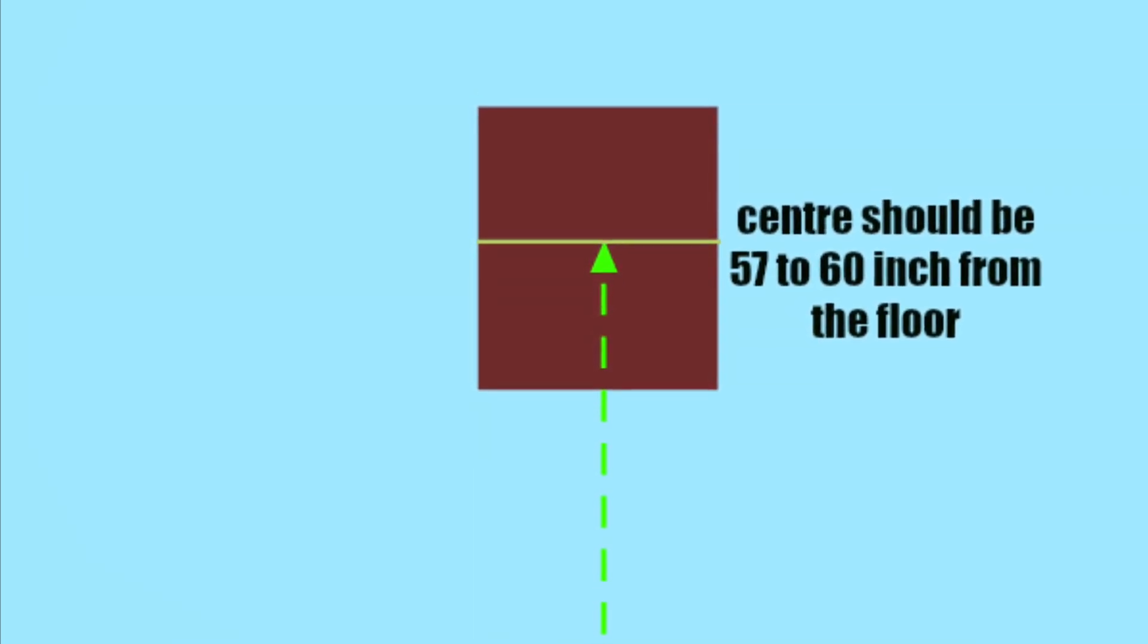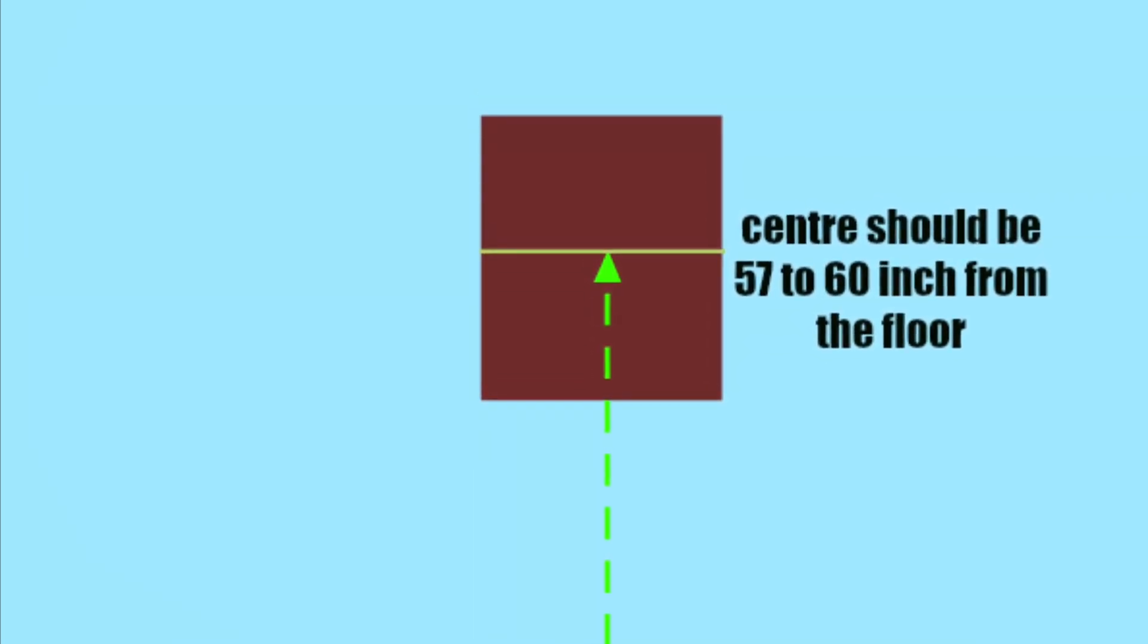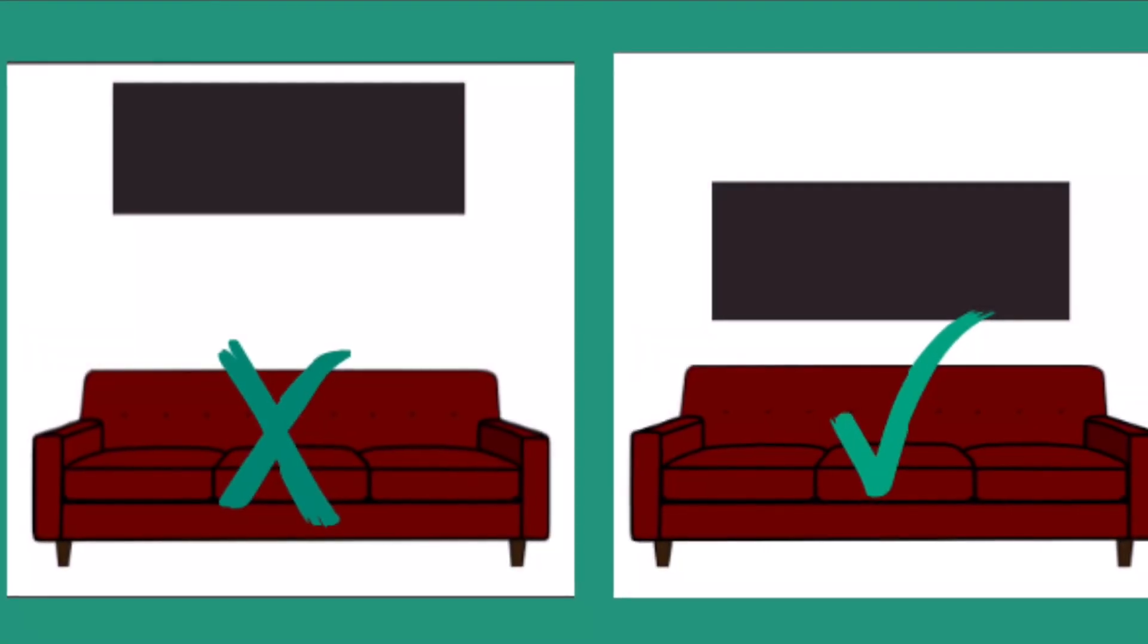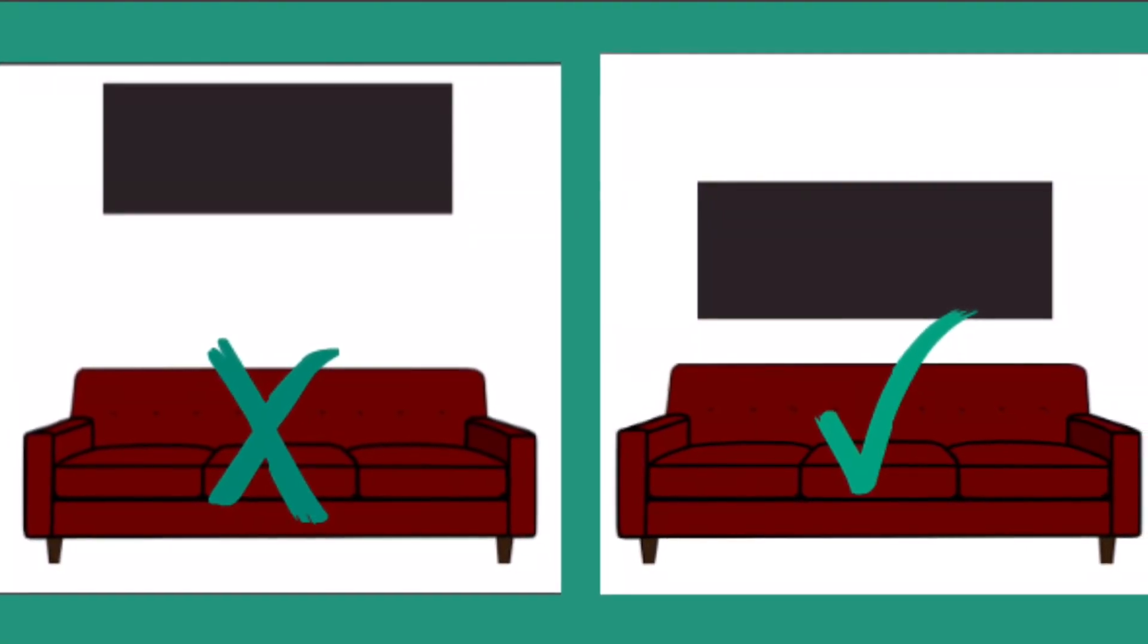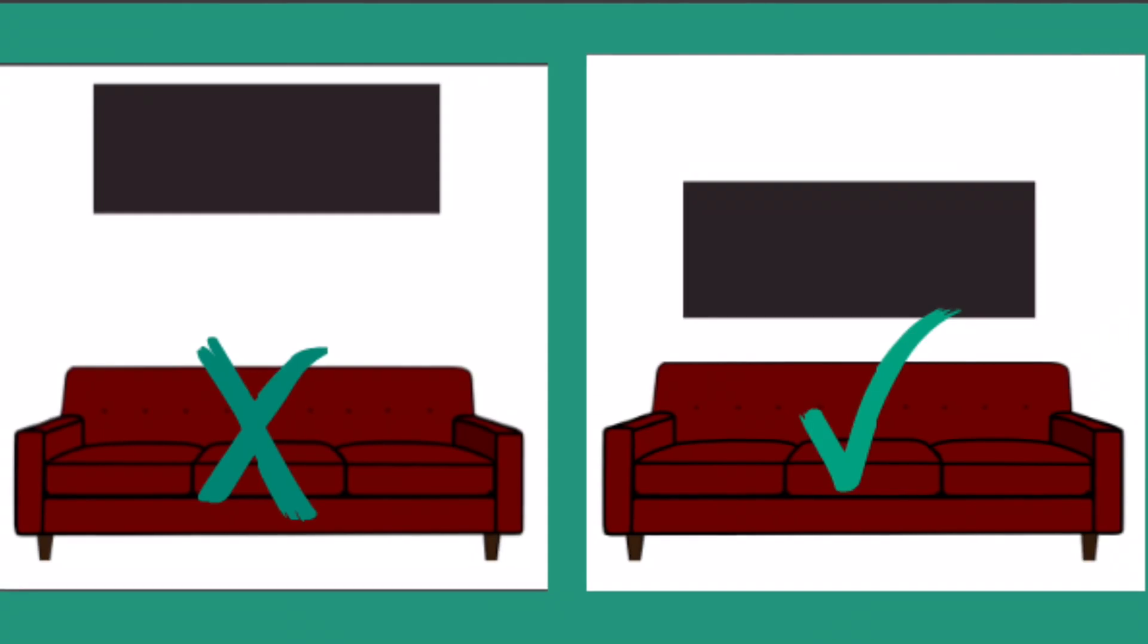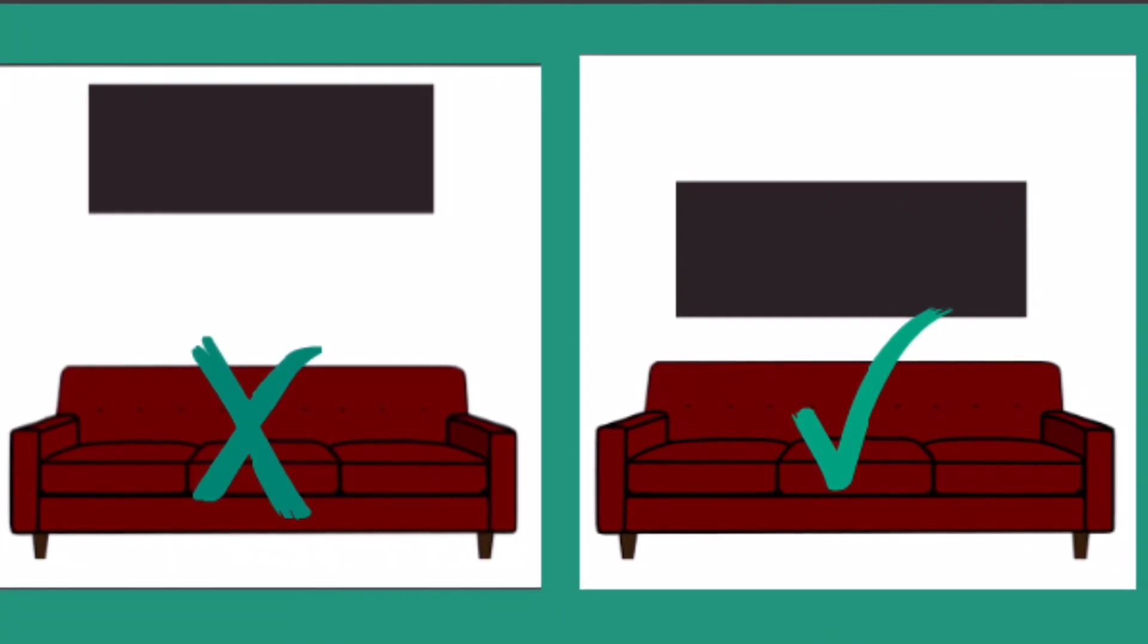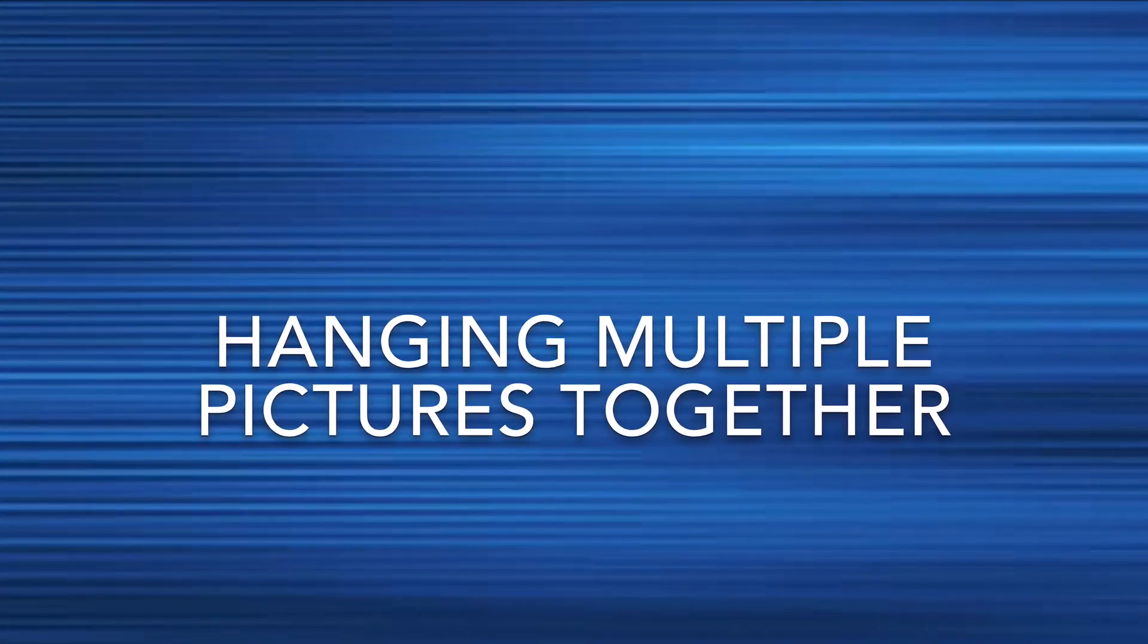You can also use your own judgment as it varies from person to person. However, it's better to go on the lower side rather than higher. You can also have someone else hold the picture for you while you can see from a bit far that whether or not it's at the right height.